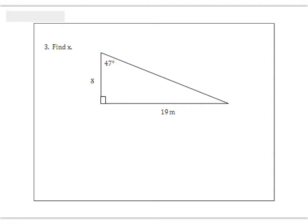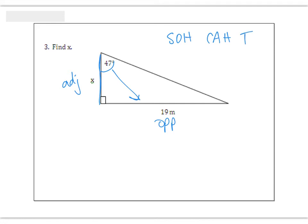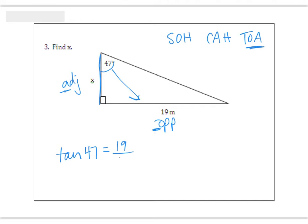So here's one of the new twists. It says find X. Start with the angle that's marked that's not 90 — in this case, it's 47 degrees. Identify two sides that have writing on them. X is the adjacent side — it's right next to our angle but not the hypotenuse. And 19 is the opposite side. Think about SOHCAHTOA and pick the one with the A and the O. Again, that's part of TOA, which is tangent. So tangent of 47 equals, then 19 goes on top and X is on the bottom.